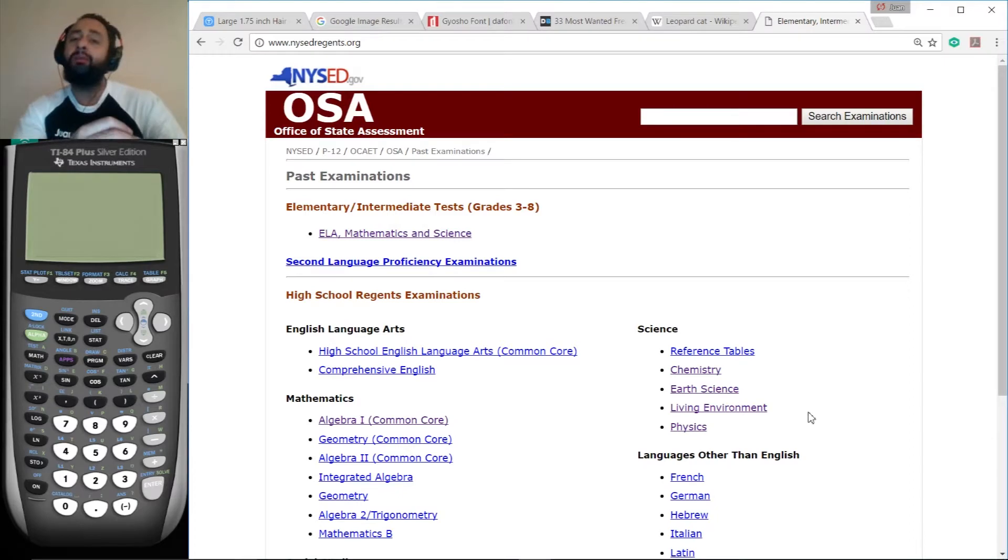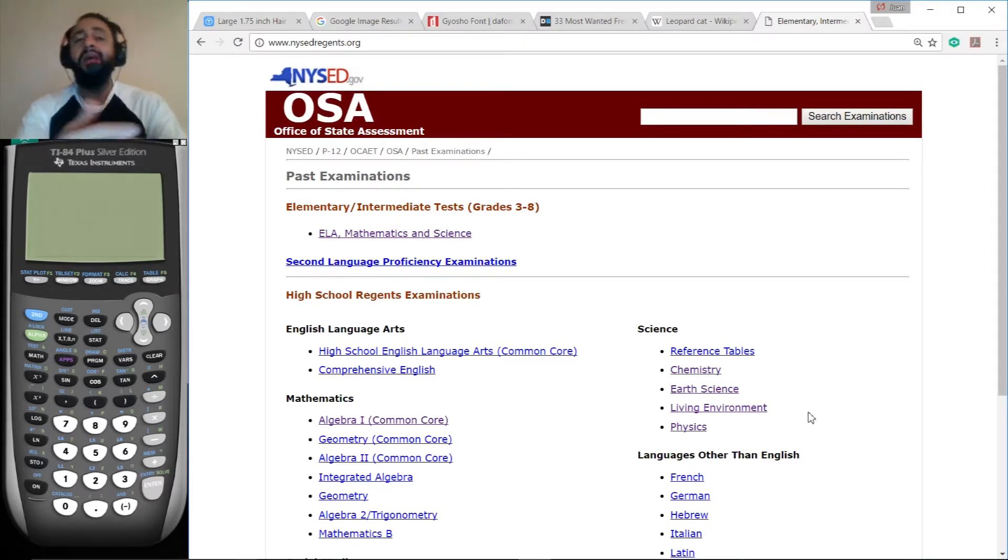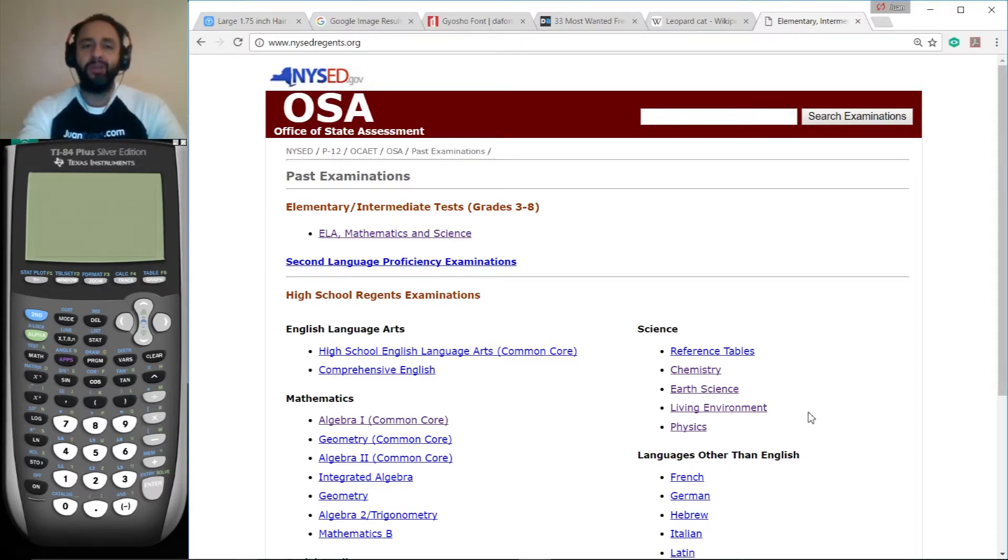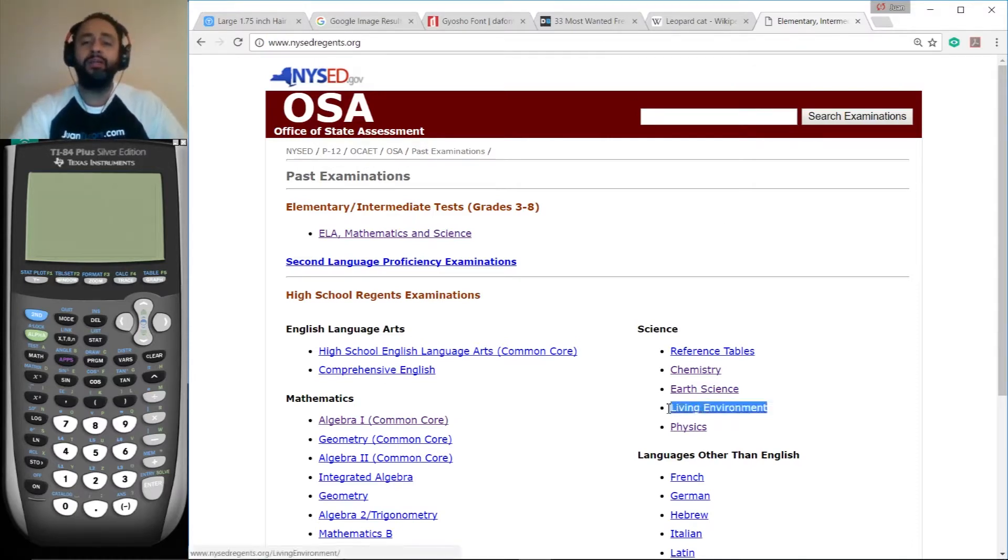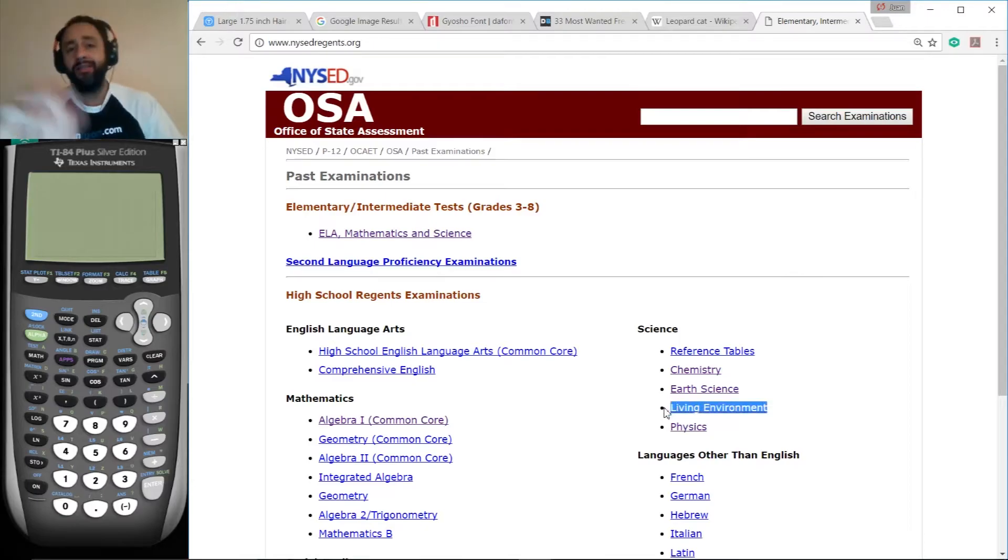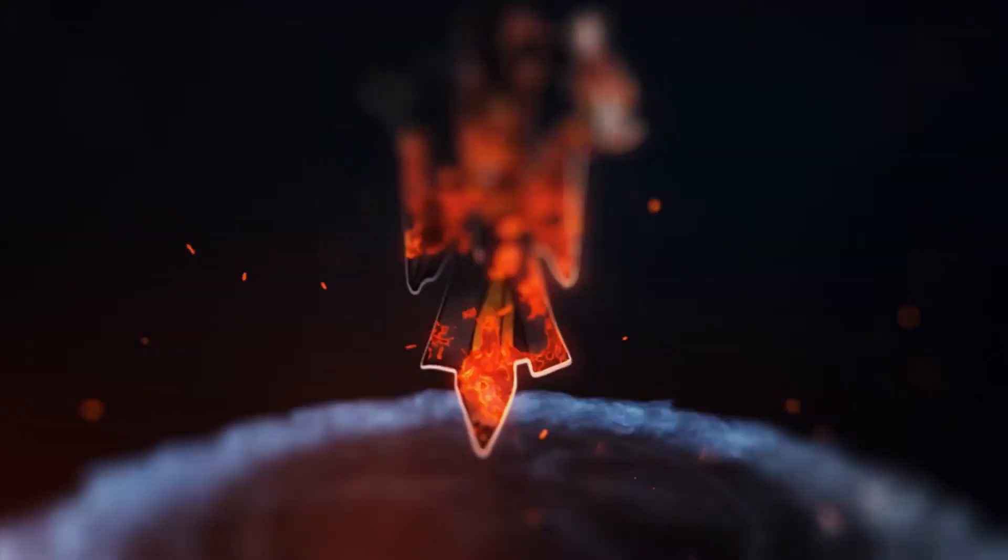Today we're working on the Living Environment Regents for January 2017. If you want to access these exams anywhere in the world, go to NYSED Regents dot org and down here you click on the appropriate link. Alright, let's get to work.